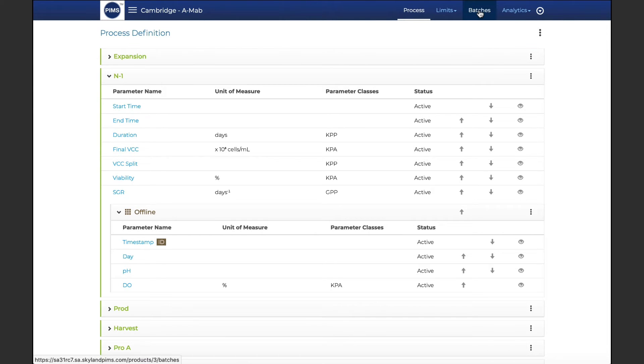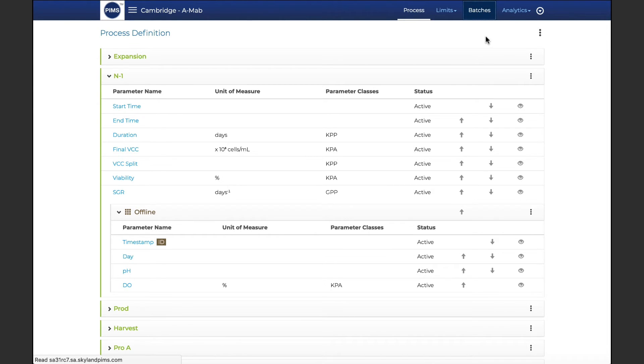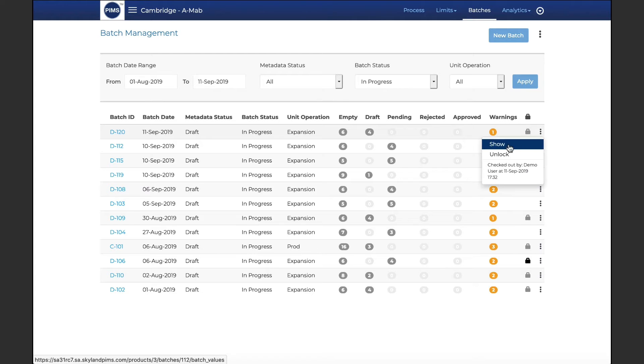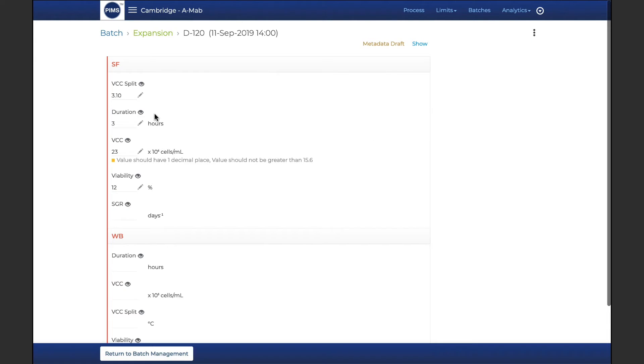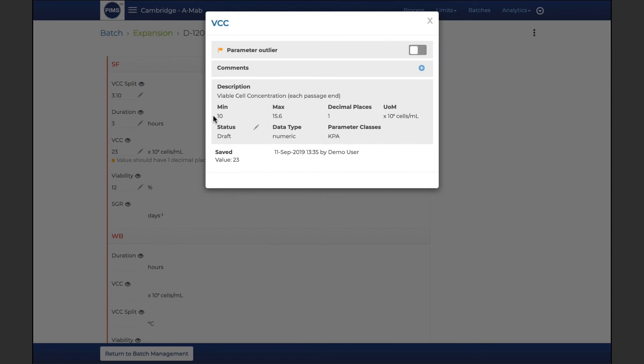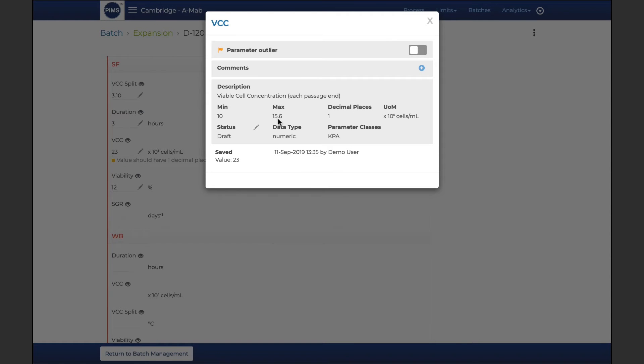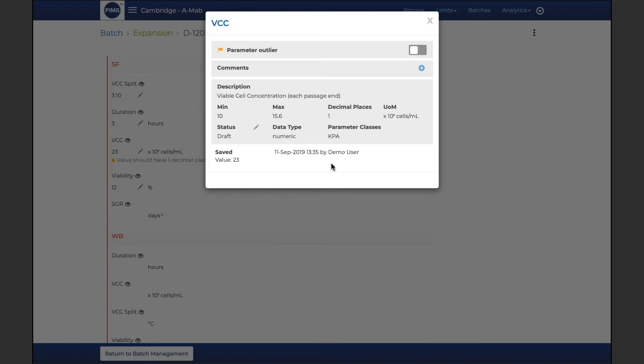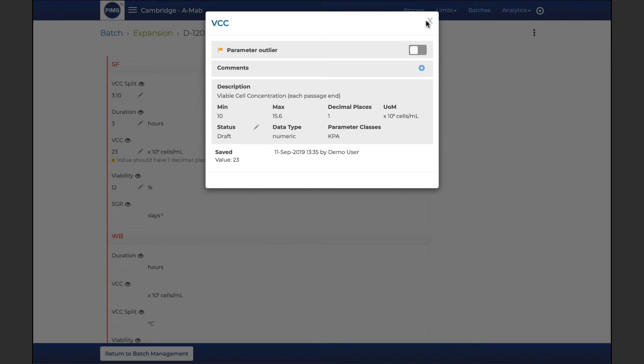PIMS batch provides visibility into the status of all batches for which data has been uploaded or entered. Data entry pages are automatically configured when processes are defined, including expected data ranges for numeric parameters. PIMS tracks the status of each parameter value and enables the submission and approval of results as the batch progresses, and includes a full audit trail to ensure data integrity and accelerate reporting.